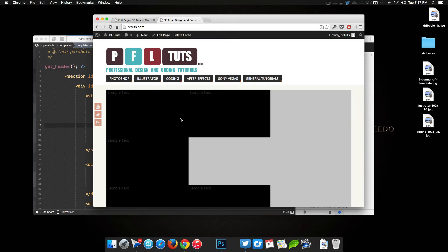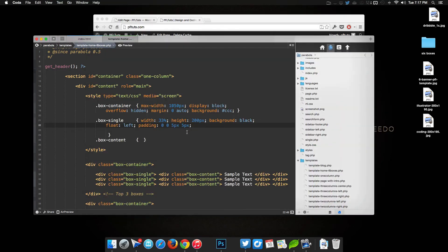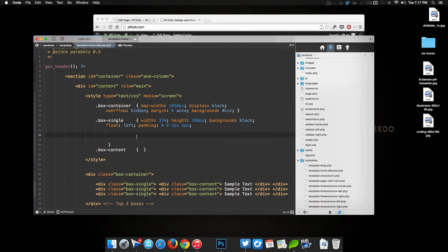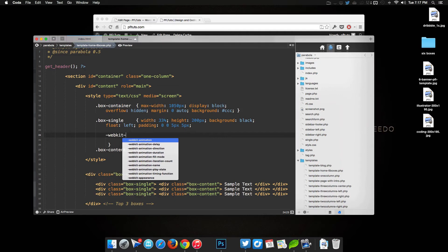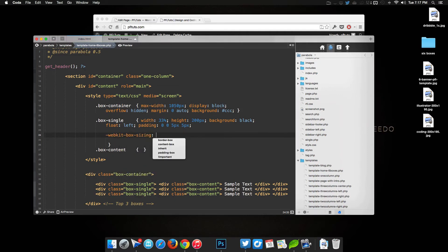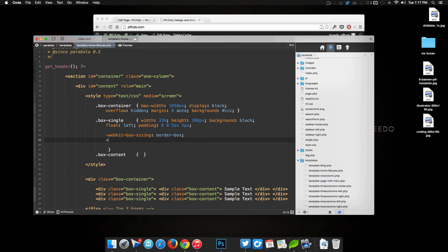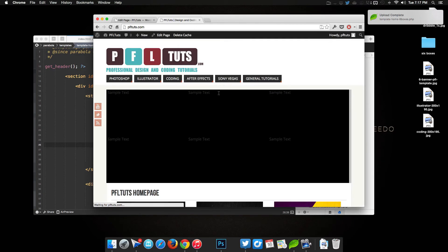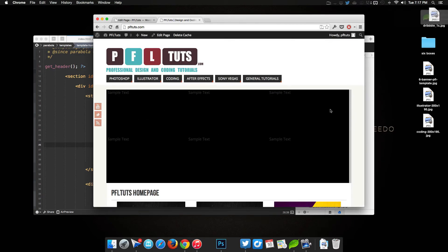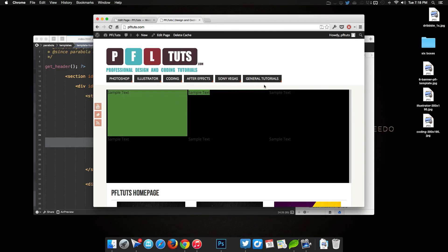To fix this, we use some CSS magic: we need to set 'box-sizing' so that padding doesn't affect the actual width. We add vendor-prefixed versions — '-webkit-box-sizing: border-box', '-moz-box-sizing: border-box', and the standard 'box-sizing: border-box'. Save that, refresh, and now they sit correctly next to each other at exactly 33% of the container width without the padding throwing off the layout.